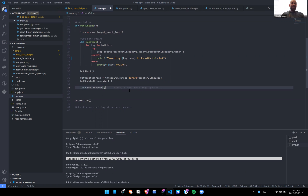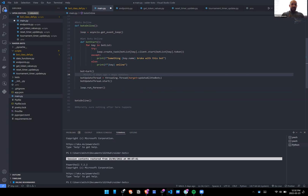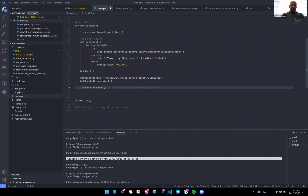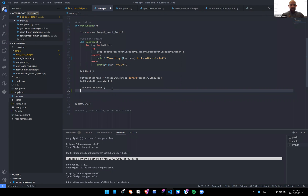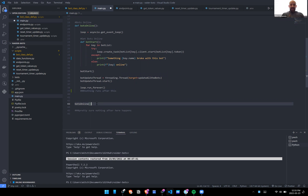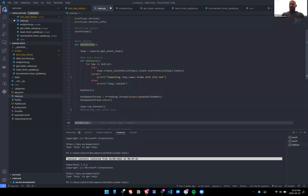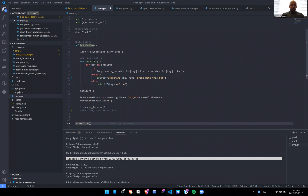In structure: we're declaring this function, declaring the second function, calling that second function, initializing the threads, creating the loop_run_forever. Nothing runs after this within the context of the function's flow. Then we have bots_online — so we're just calling that function. That's essentially everything at the high level; let's go one level deeper.